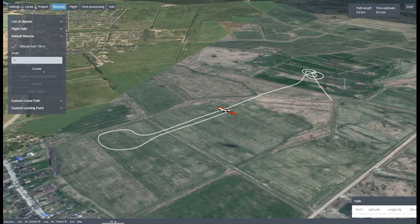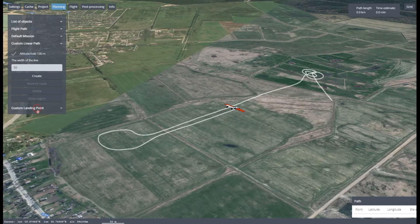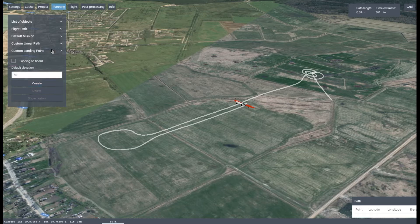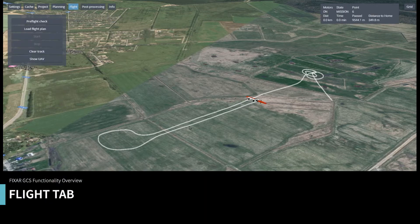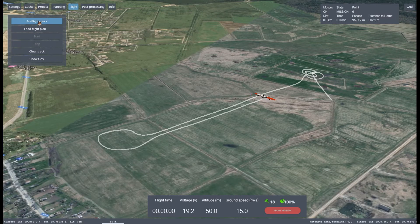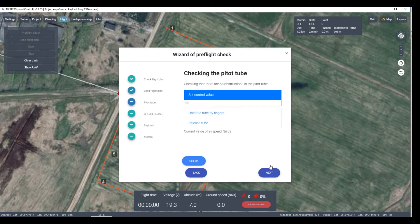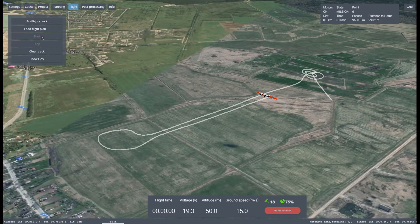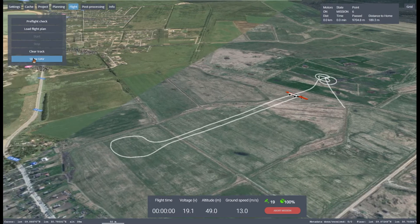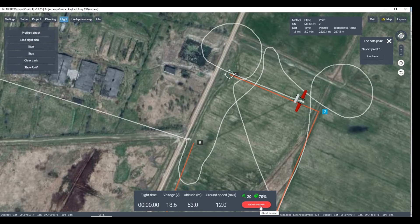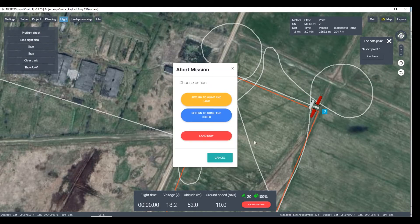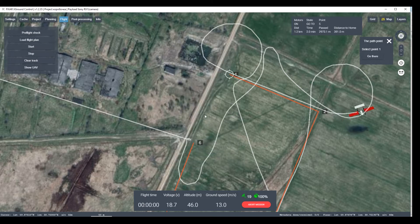Landings can be either made automatically in any area where the vehicle is flying, or more specifically assigned by the user. This tab is also used to maintain an already created mission flight. To ensure that all the systems are ready for the flight, it's important to run a pre-flight check. After that, click the Start button. Fixar automatically takes off and starts its mission. During that flight, you can adjust the route, abort the mission, make an immediate landing, or immediately shut off power to the engines.